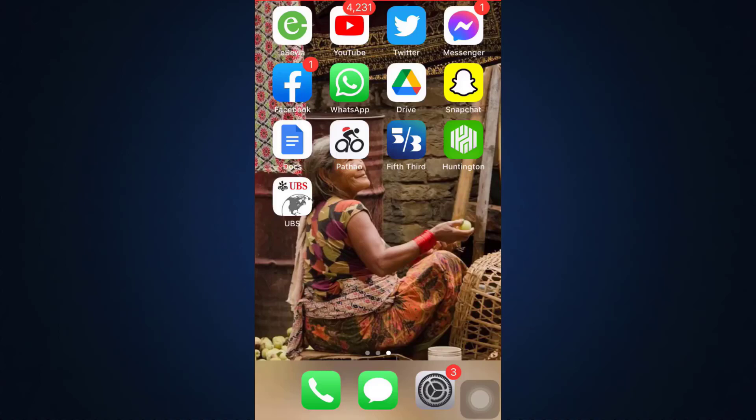Hello everyone, welcome back to How to Geek. I'm back with another tutorial video. Today I'm going to show you how you can log into your UBS mobile banking application. UBS is a really wonderful platform for you to navigate your life, your wealth, and also to know what you want to achieve. It makes financial services extremely easier and it's also based on an award-winning approach.